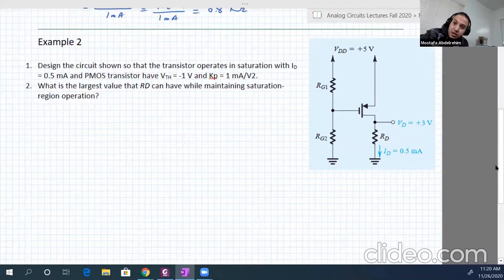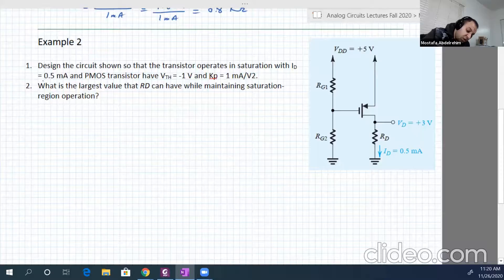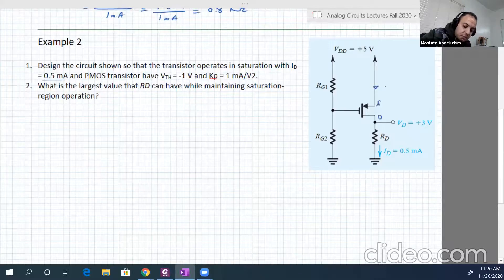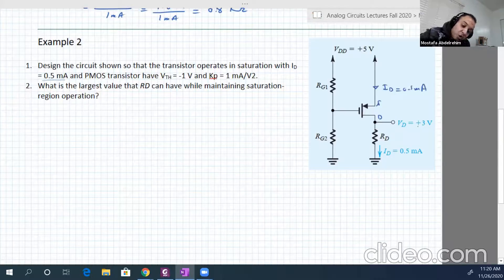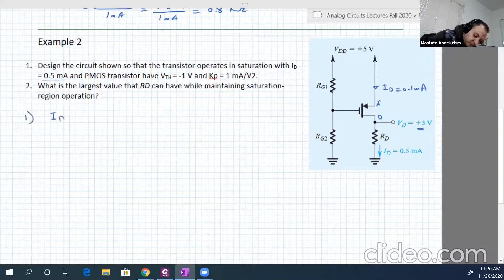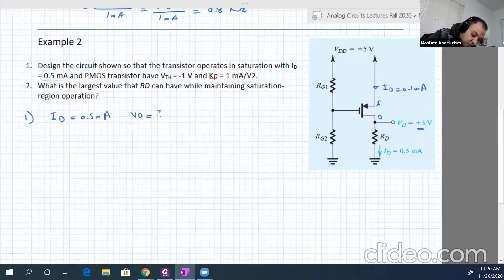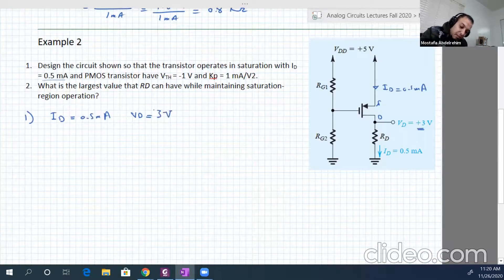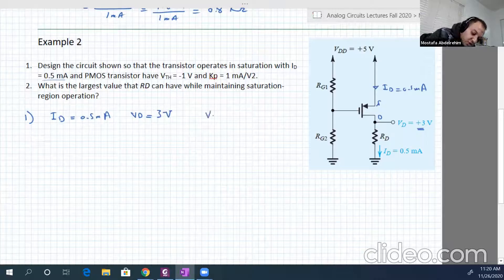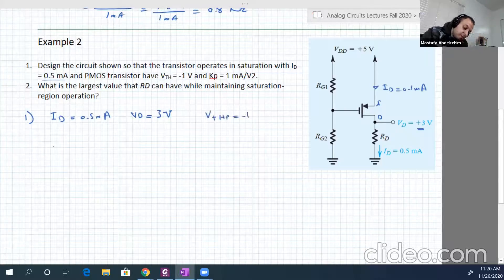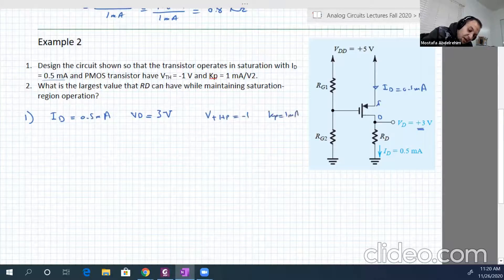We have here a voltage divider circuit. Id is given equal to half milliampere. Vd is also known, equal to 3 volts. V_threshold is minus 1, and Kb is 1 milliampere per volt squared.